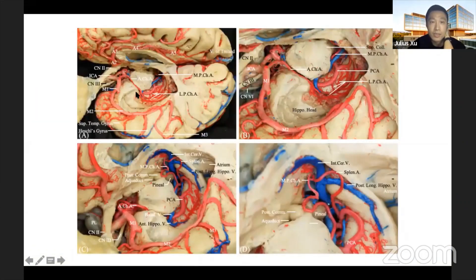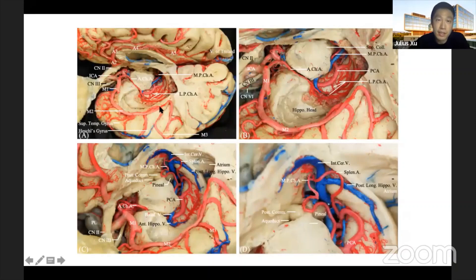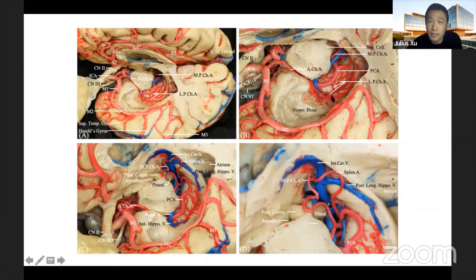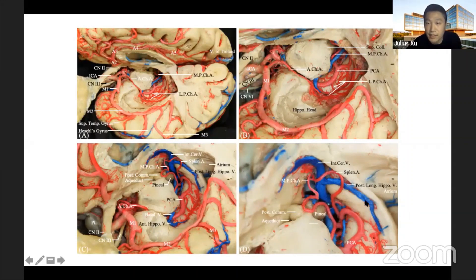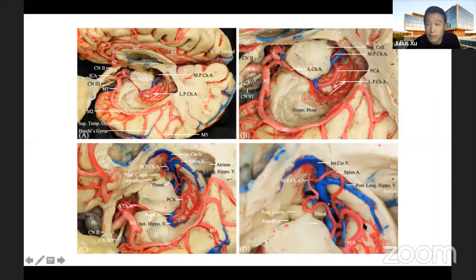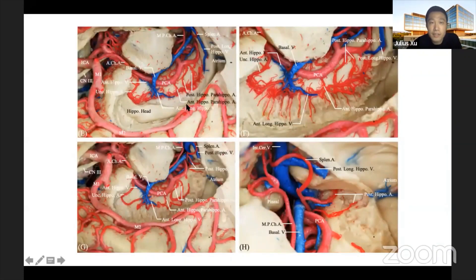We begin a stepwise dissection to understand the hippocampus artery. In the superior view, the frontal lobe has been resected to reveal the temporal lobe and hippocampus. The choroid plexus covers the superior surface of the hippocampus. Focusing on the hippocampus tail, the splenial artery runs on the medial surface of the tail, and the posterior longitudinal hippocampal vein runs in the posterior hippocampal sulcus, draining the hippocampal tail into the internal cerebral vein.